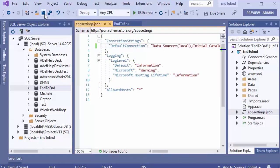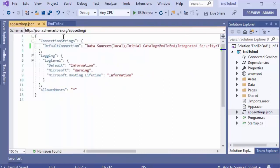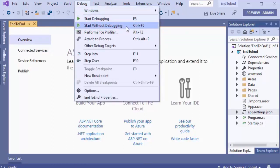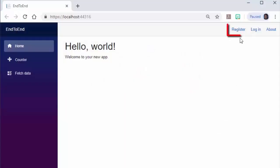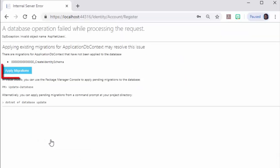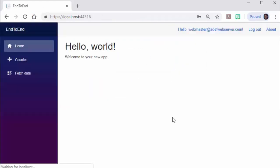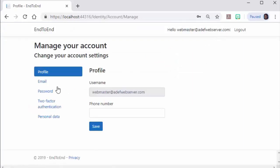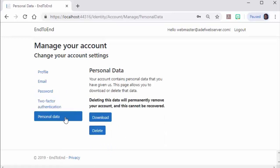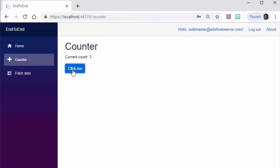We'll save the appsettings.json file and at this point we can run the application. When we run it, it will start up. However, there is no database yet. The database will be created when we click the Register button and create an account. The application will realize the database has not been set up and the Migrations page will come up. We'll click the button to apply the migrations, refresh the web browser, and click Continue. Now the application is fully set up. We can go into our profile and see that everything works, including the password change screen. We can return to the application and click the Counter button.